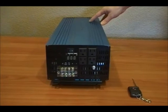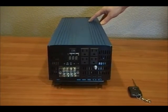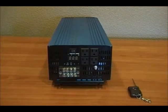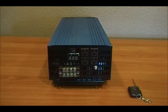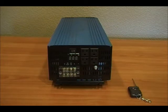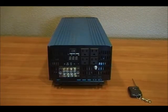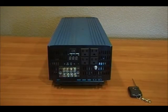Now this unit is a 3000 watt inverter charger. It has a 30 amp multi-stage smart charger built into the unit as well as a transfer switch.